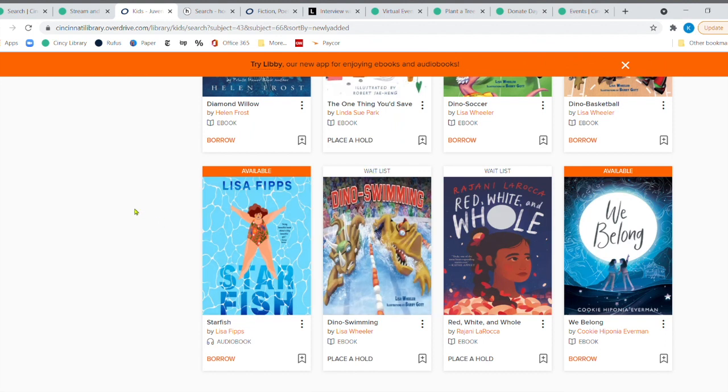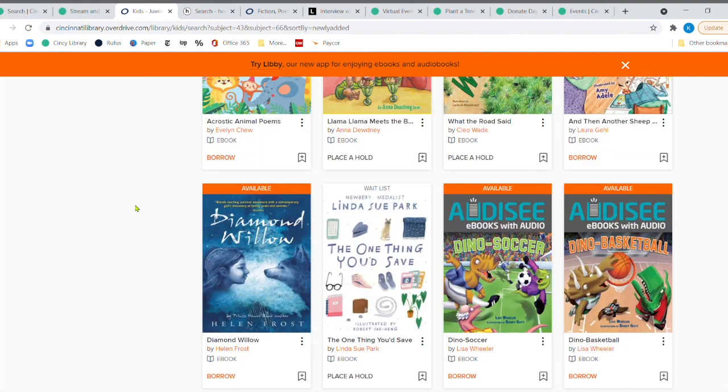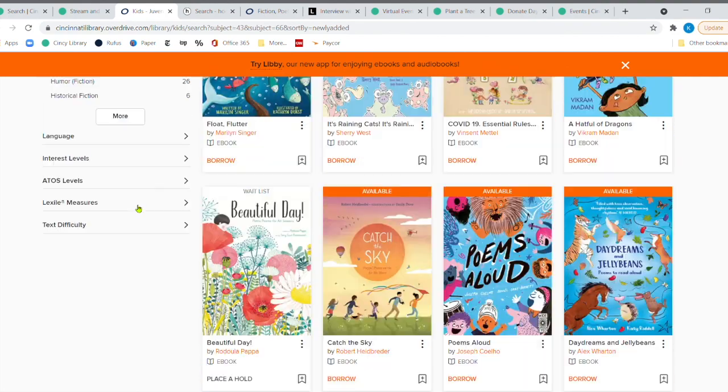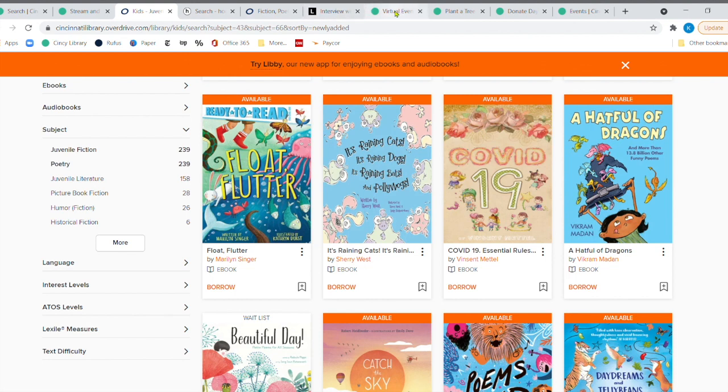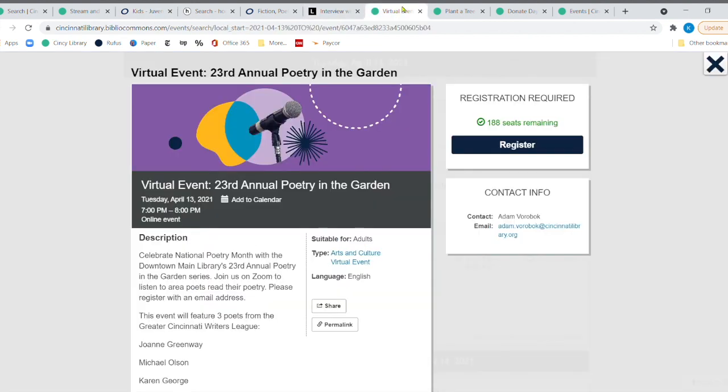And then the wait list is right up here. And it usually doesn't take very long to get our books there. Now I'm going to switch gears here real quick because I do want to highlight something that is coming up. And that is our virtual event, our 23rd annual Poetry in the Garden. And it's going to be virtual. But we are going to feature some great poets from the Greater Cincinnati Writers League.